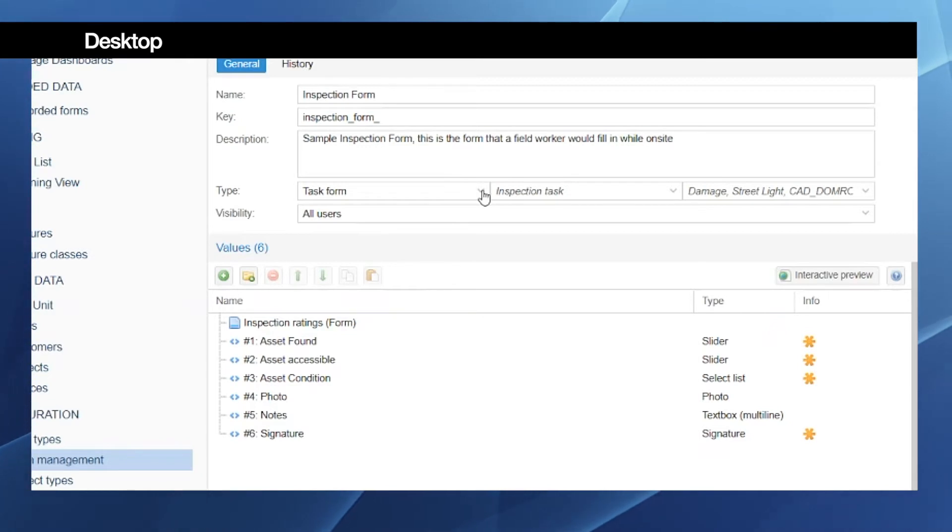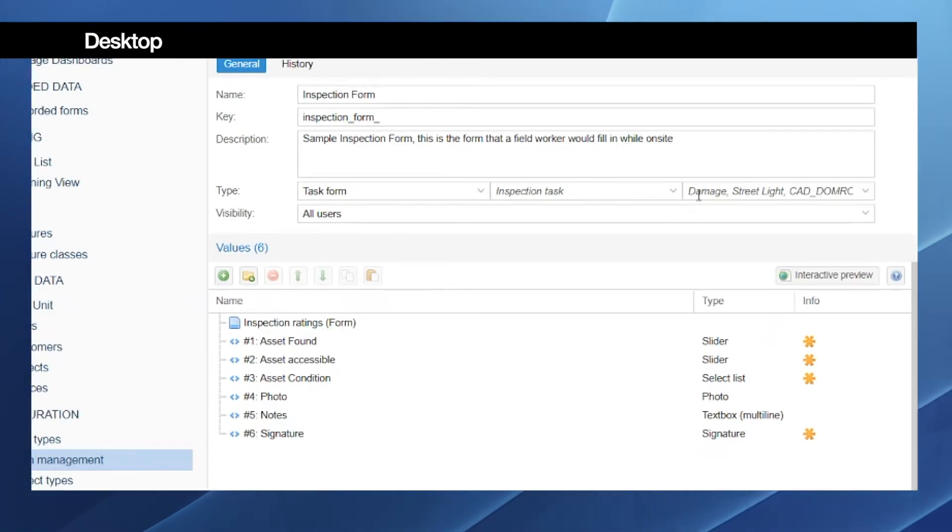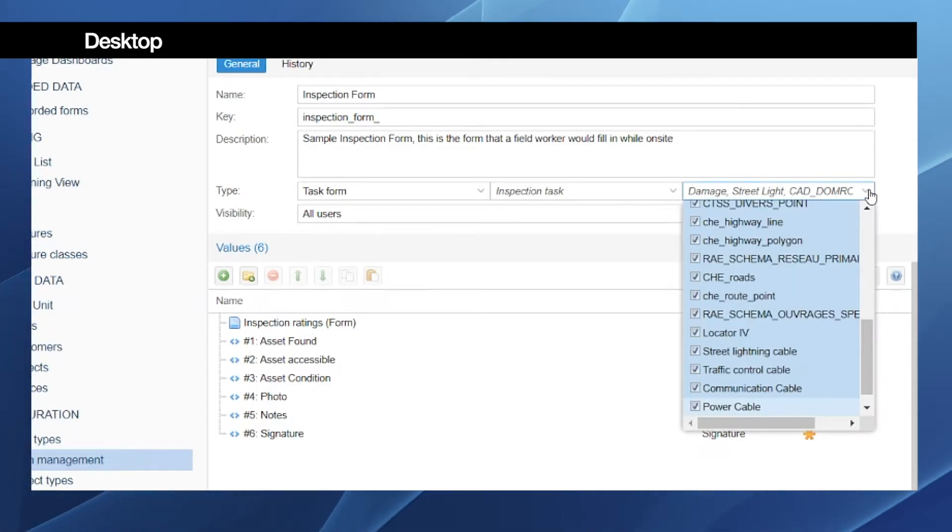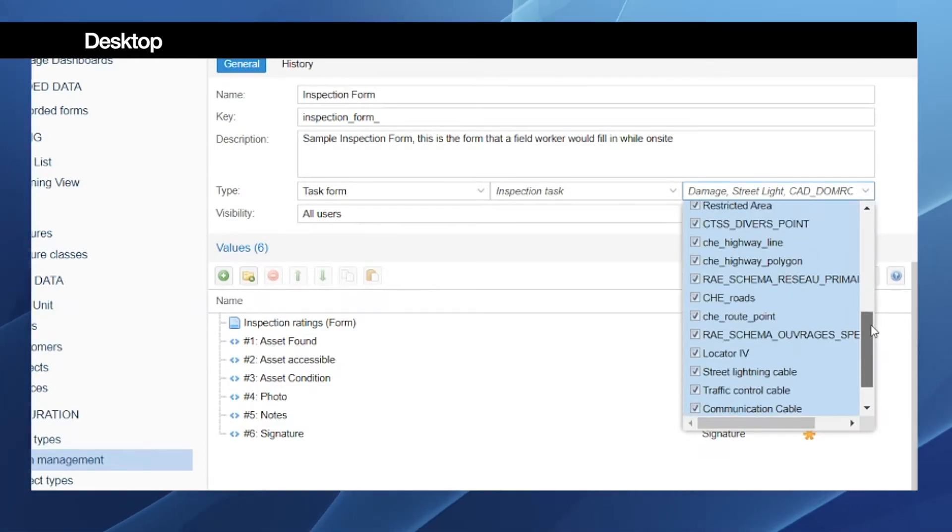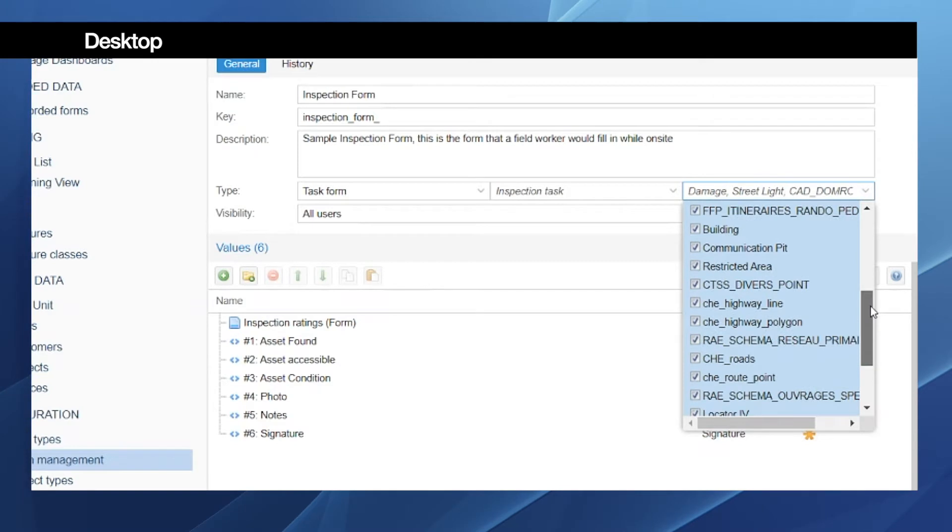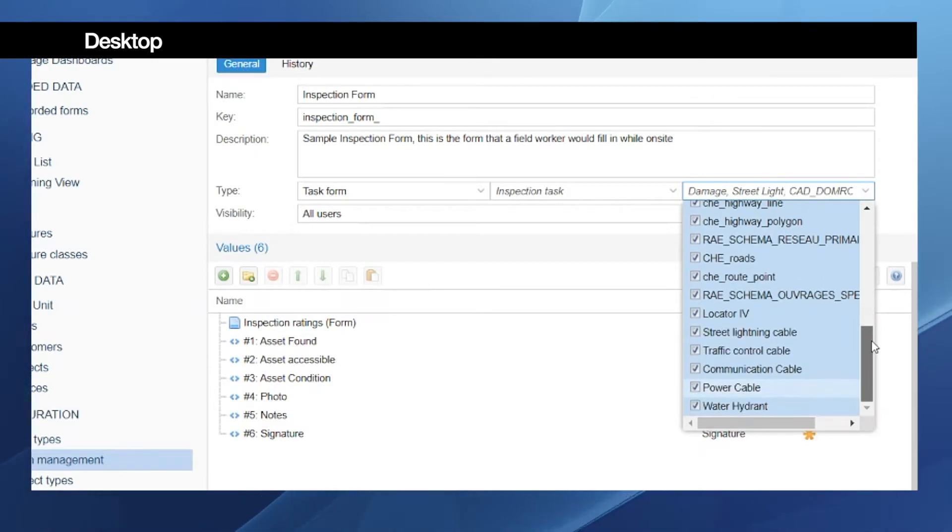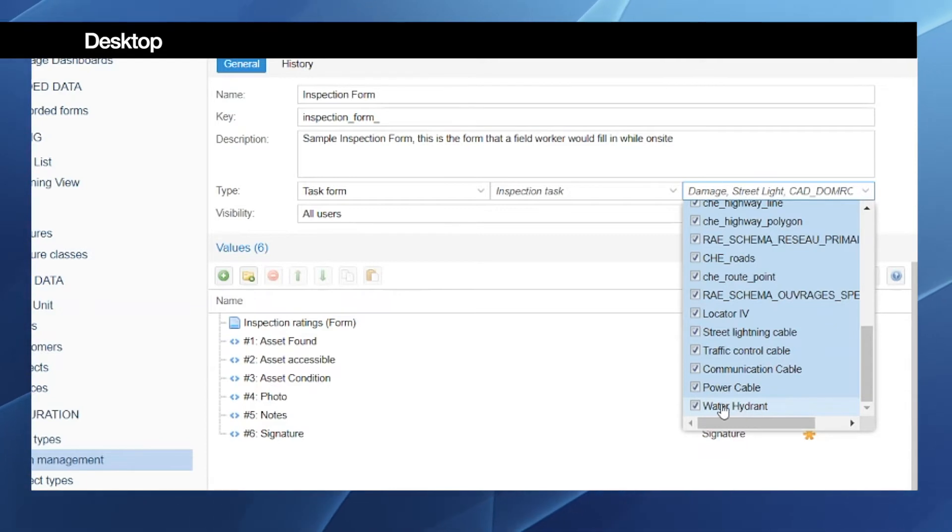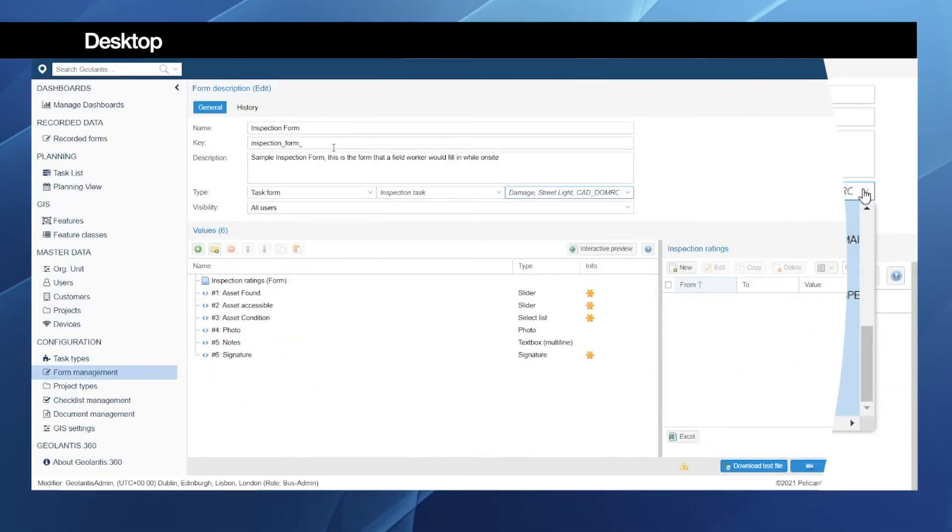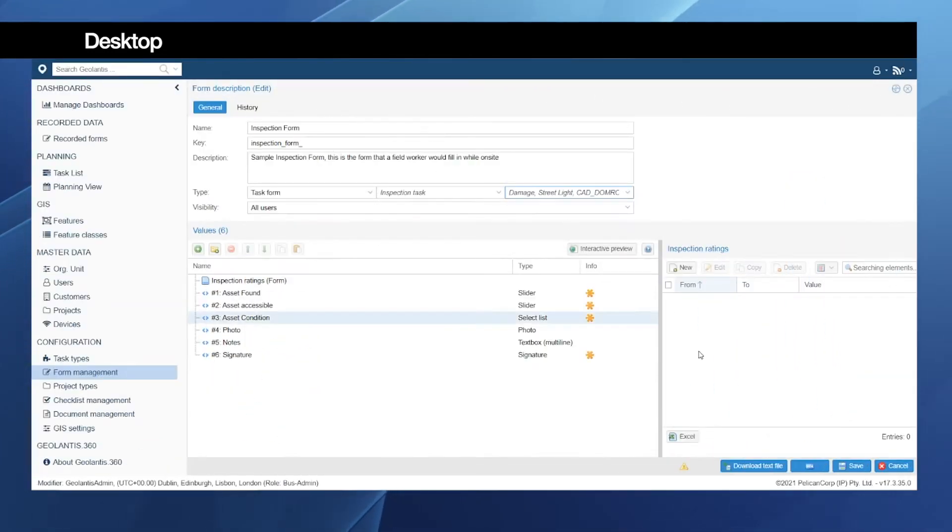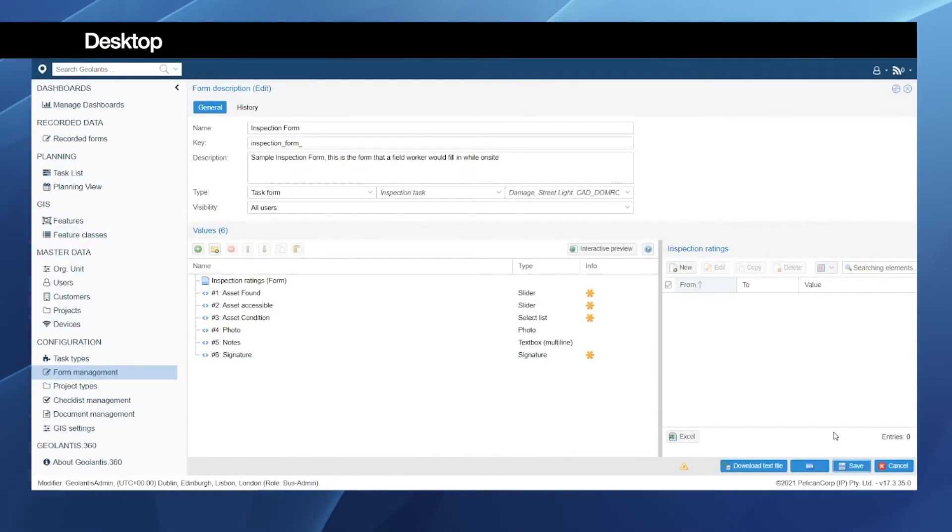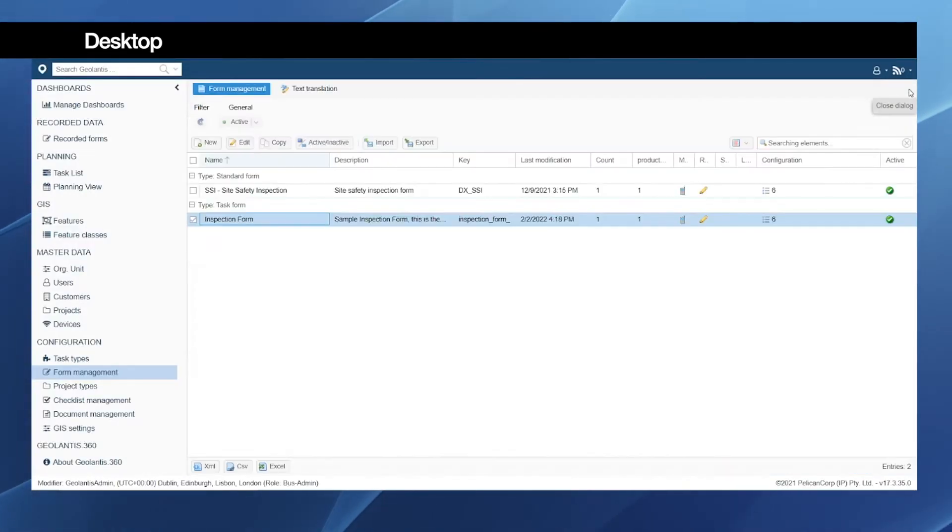Most important is that we have here our correct configuration and we need to specify that the form is a task form. Additionally, we need to make sure that the features which we need to inspect are checked in this list. In this example we will be working on the water hydrant, so we must make sure that it's checked here. Once the form is ready, we can save the form and close it.